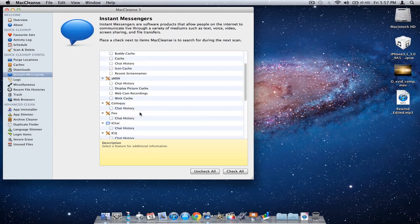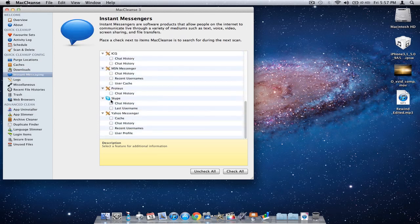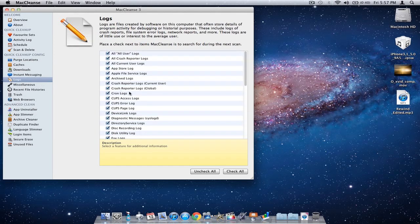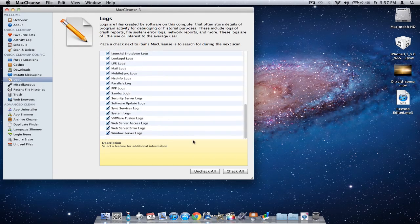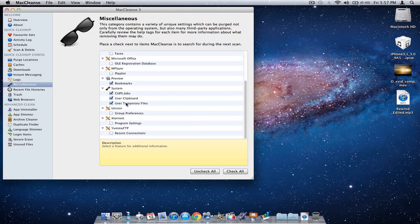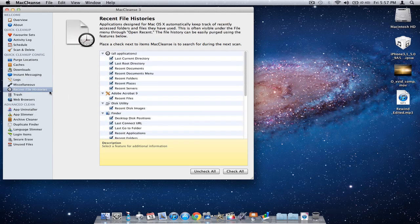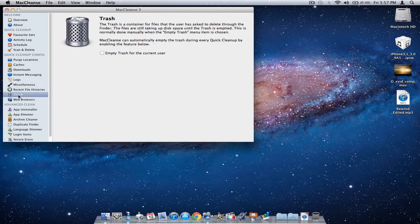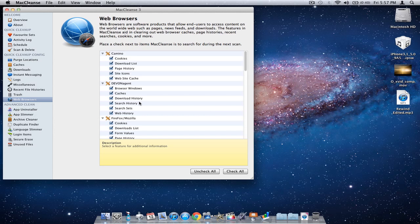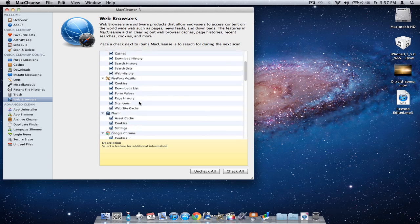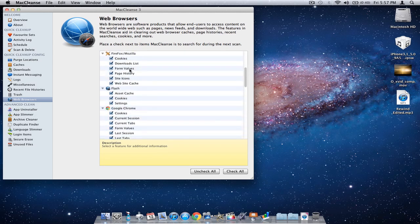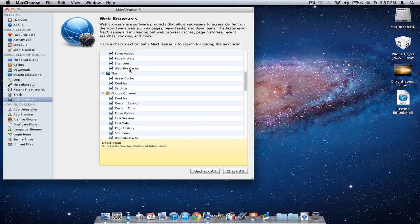Downloads cleans out the downloads and different caches. Instant messaging logs, things that you don't want. I'll just select them. Logs, you can uncheck all or check all. Miscellaneous things, recent file histories, trash - it can automatically delete the trash every once in a while, and web browsers can delete all this stuff from different web browsers.